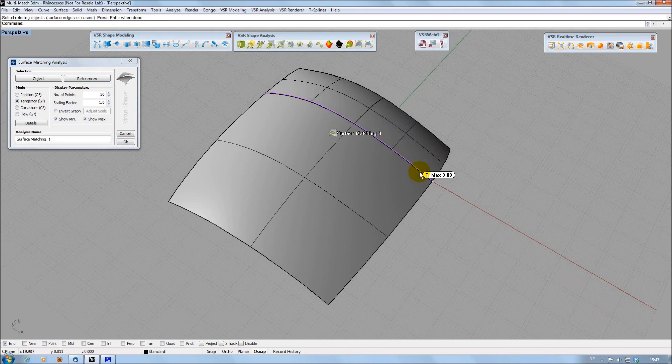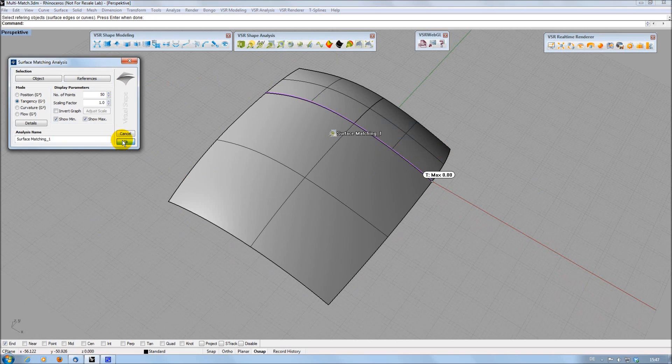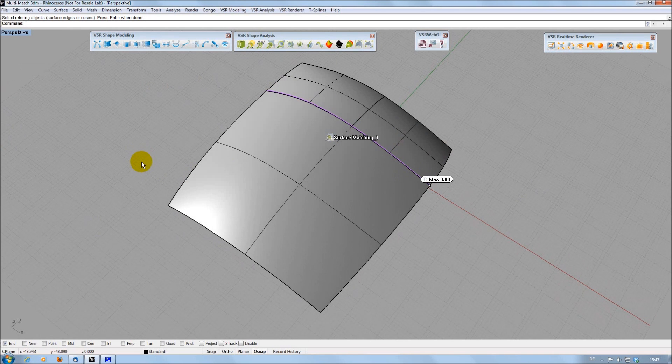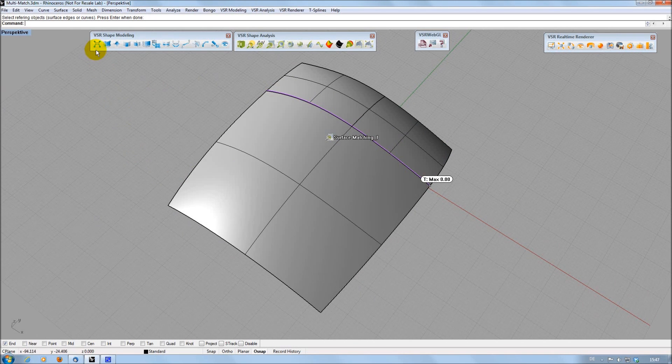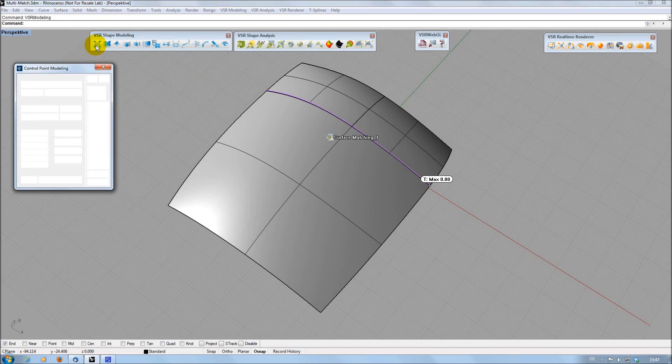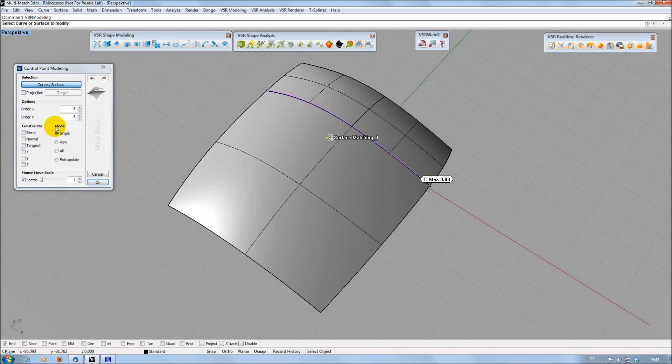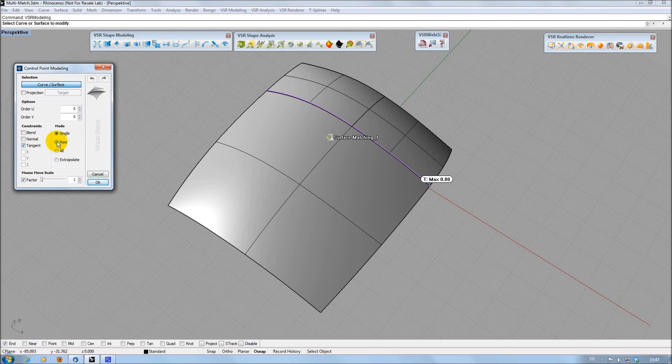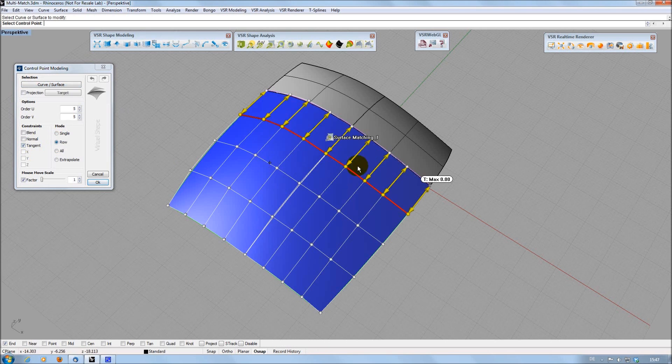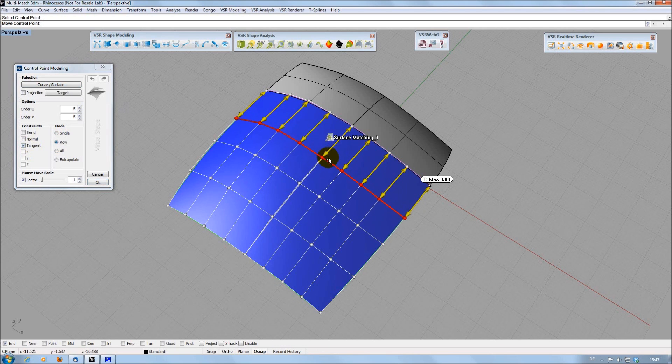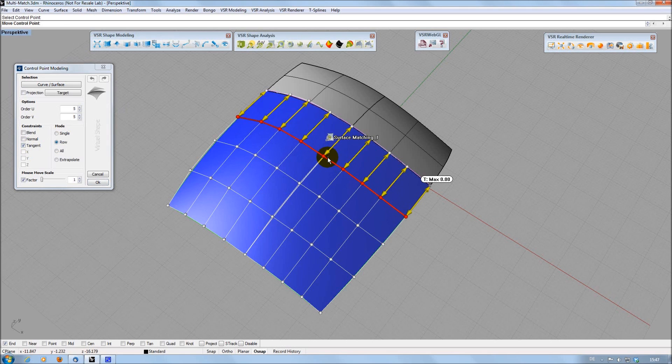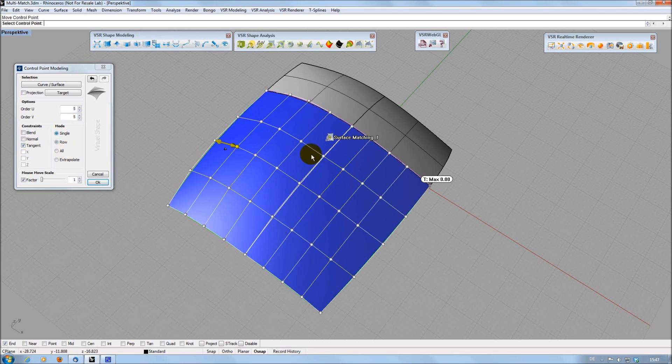This feature is also available in other VSR functions supporting multiple references. The control point modeling function has another new feature, which is the additional constraint Tangent. With this constraint, I can move a control point row on the tangents to its neighbor row, keeping the tangential matching there.